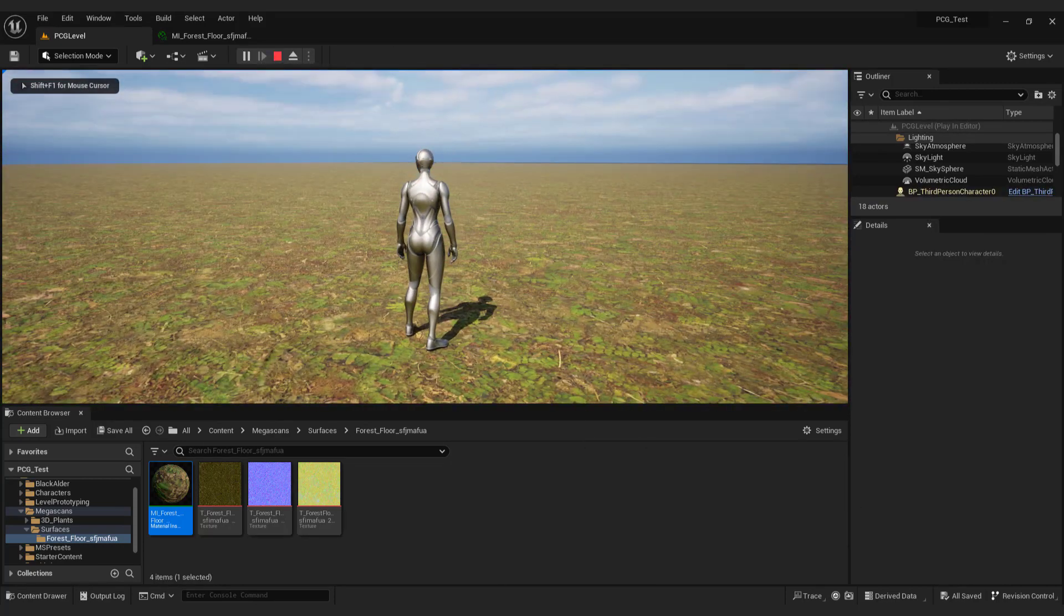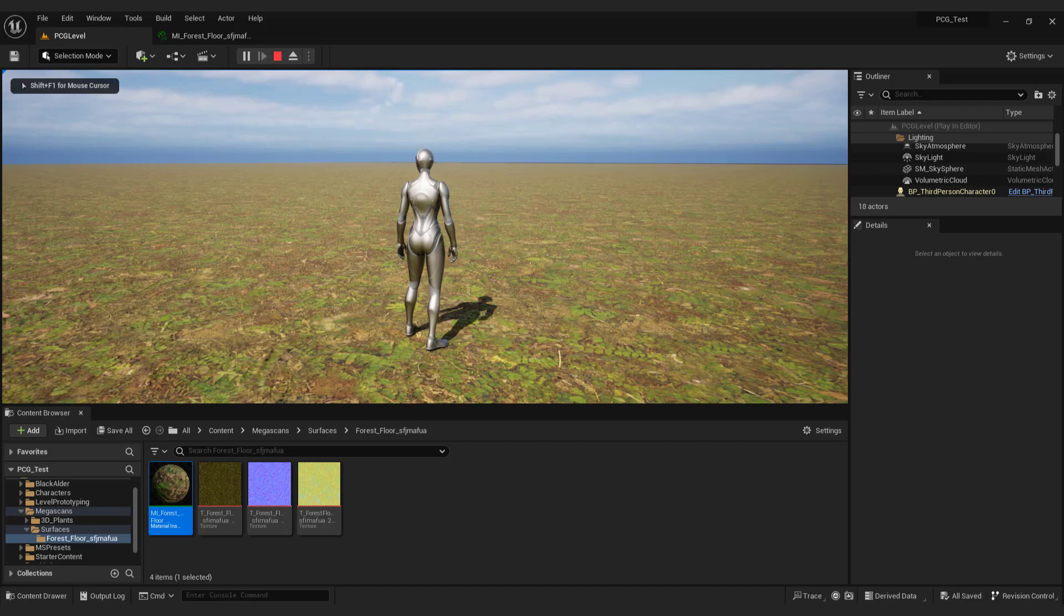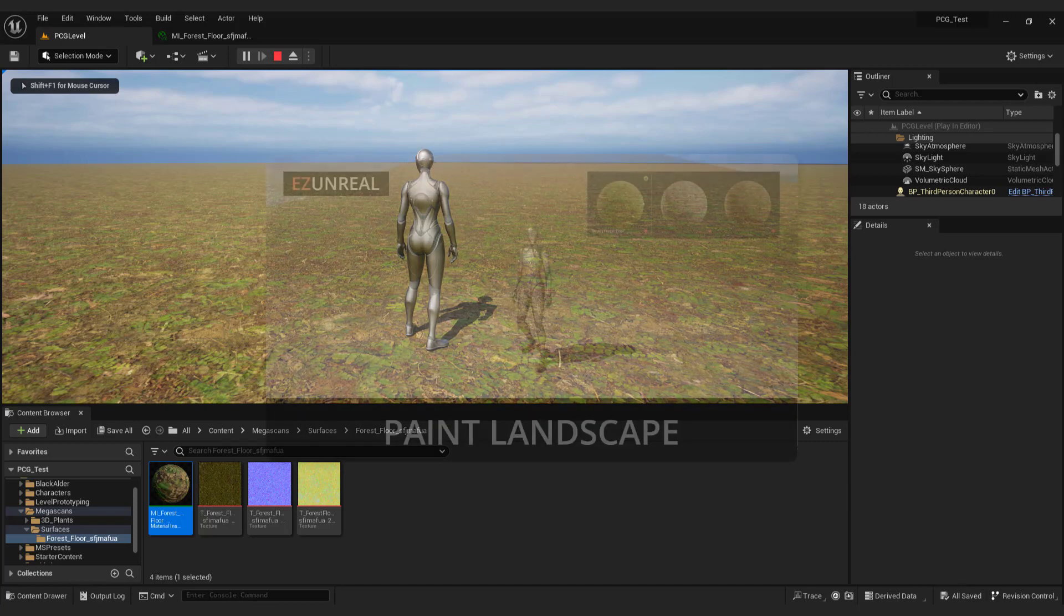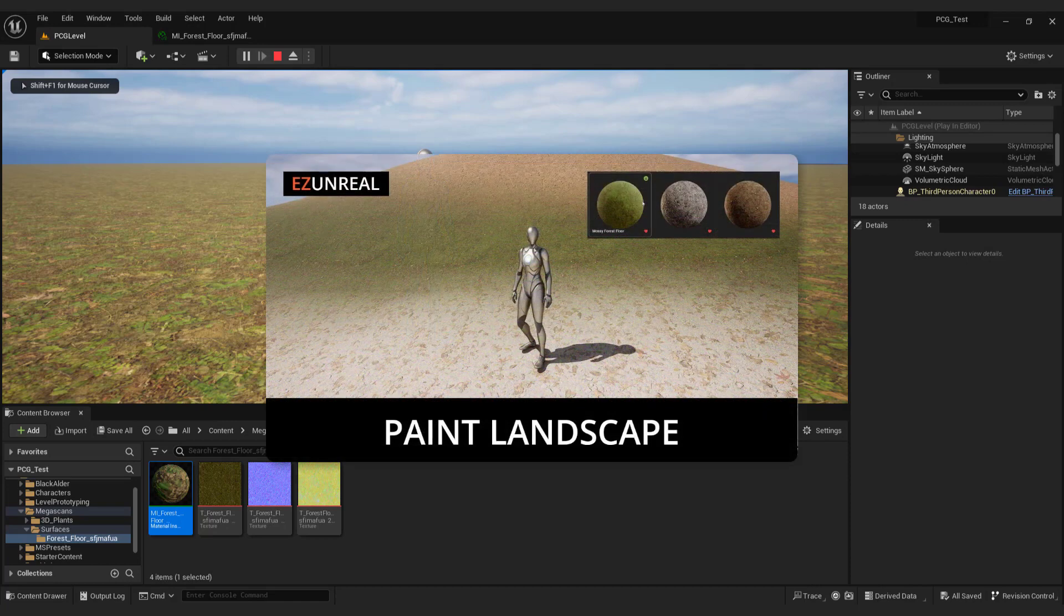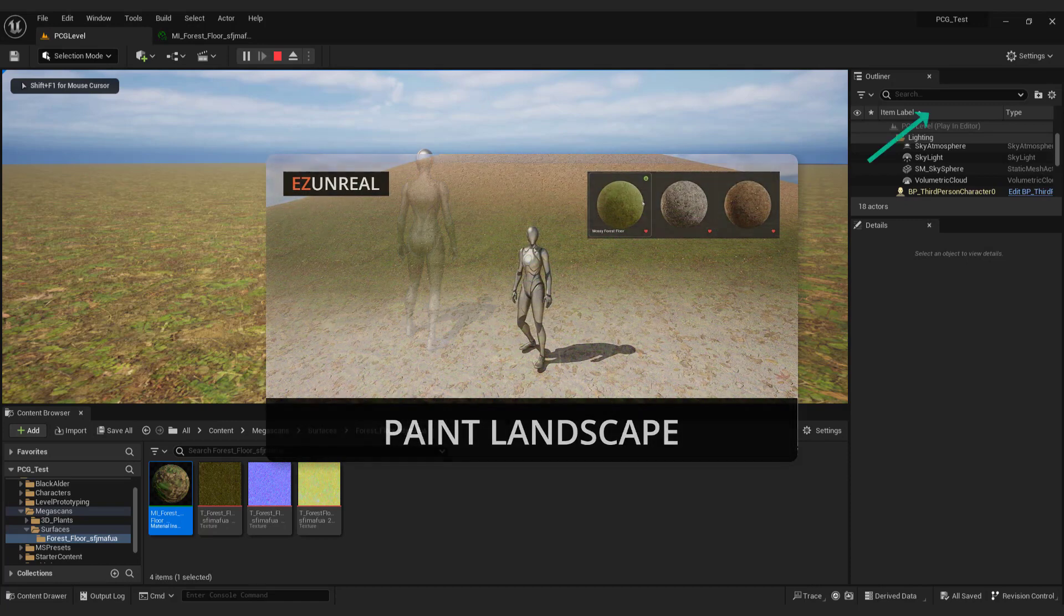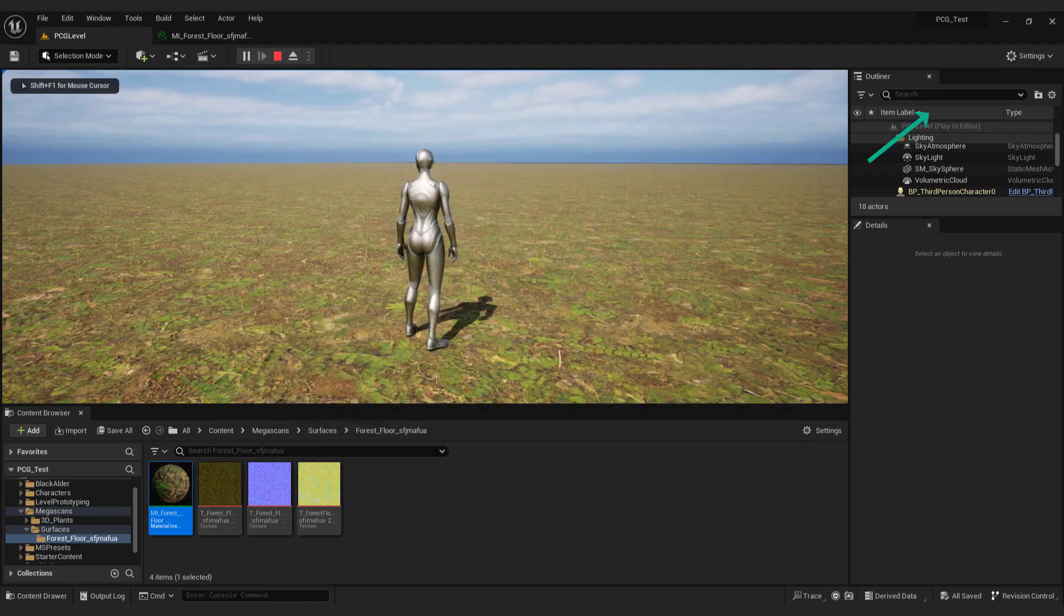There is a nice feature of the Unreal Engine that allows you to paint over the landscape to make the scene more realistic. Check out this video tutorial to learn more about it. Click on the card up here or check out the description for the link.